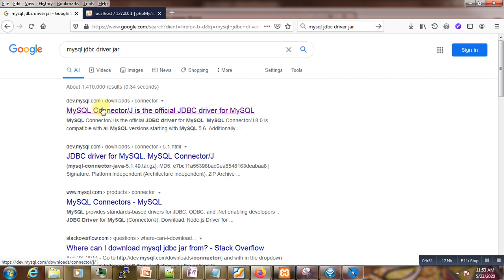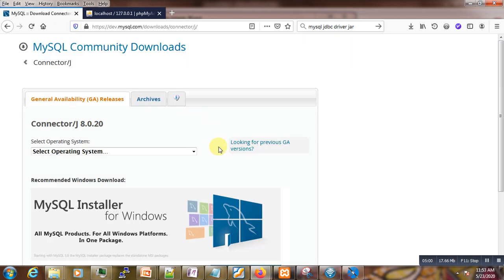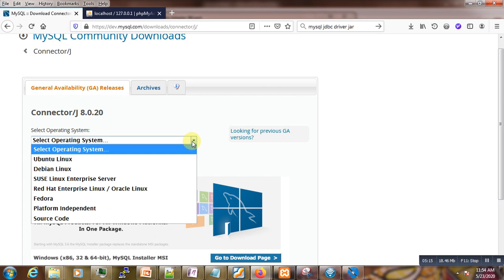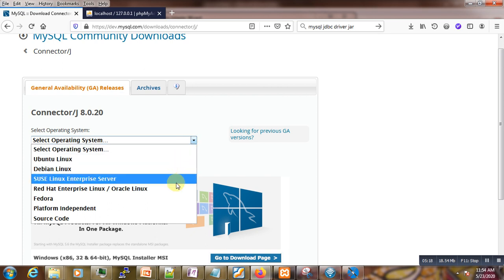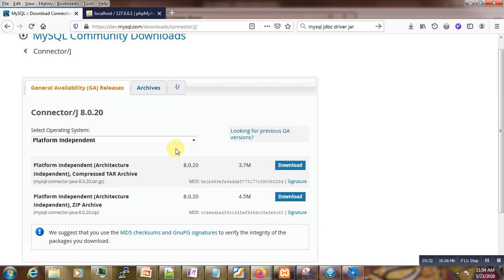We select the link from dev.mysql.com and are presented with a page — click 'No thanks, just start my download' or 'Ask me later'. You are then presented with a page to select your operating system type. In our case we are using Windows, but we don't see a Windows option listed, so we select 'Platform Independent'.